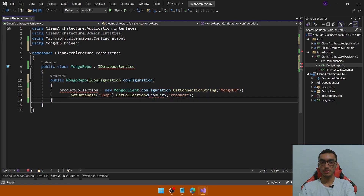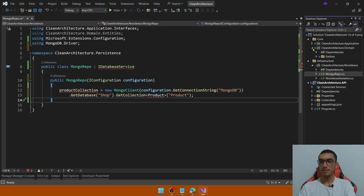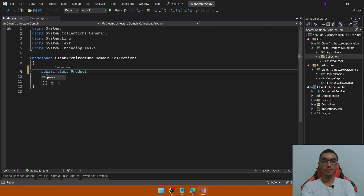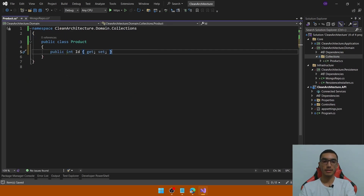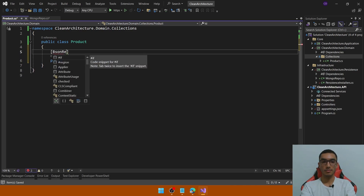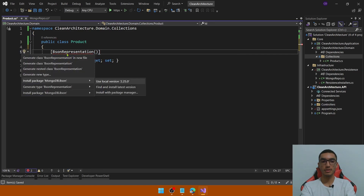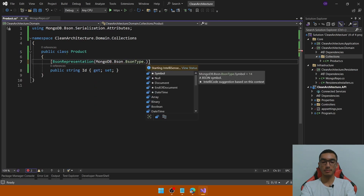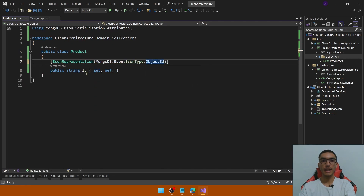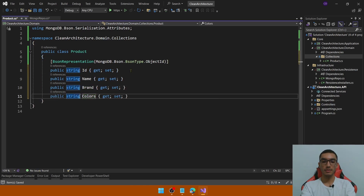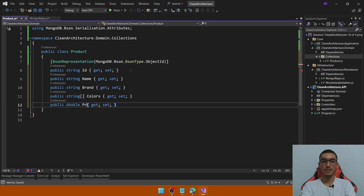Go and define the Product class in the domain layer. Expand the domain project and remove the entities folder. Add a new folder called Collections and add some properties for this Product class. The first one will be the ID — we'll show the representation from the ObjectId from MongoDB. Add this based on the BSON representation attribute. We need to install the MongoDB.Bson package, mapping the ID type to ObjectId. Add properties: Name, Brand, an array of Colors, and finally a Price property.